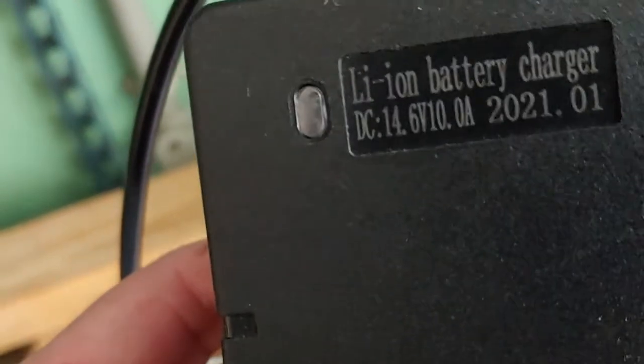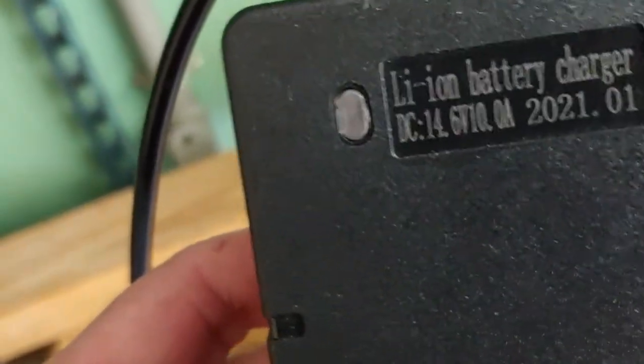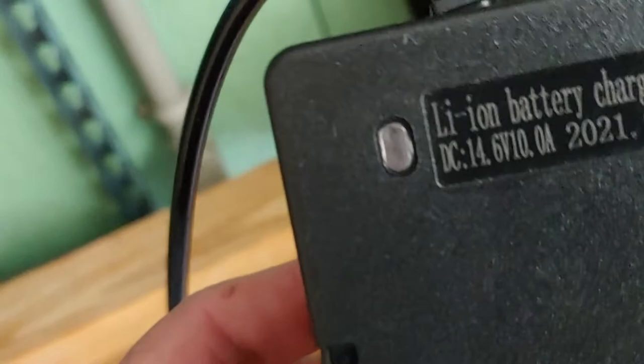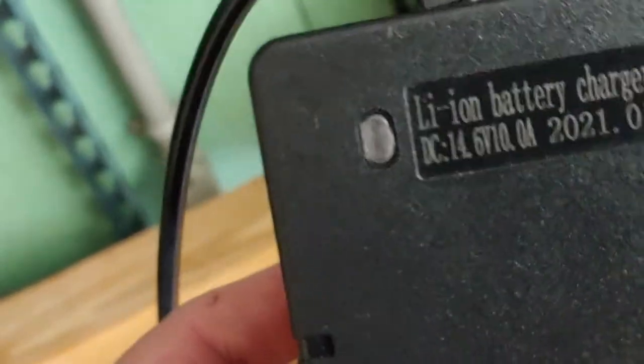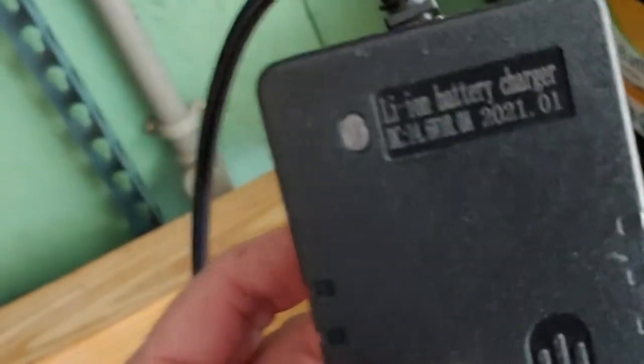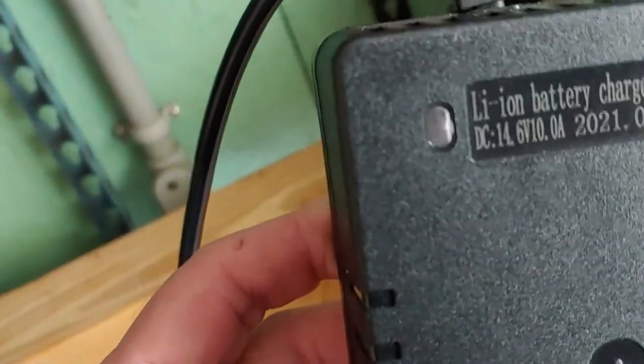These are what I call inexpensive lithium batteries. You can get them for about $300, 100 amp hours. It comes with this charger that works really well.